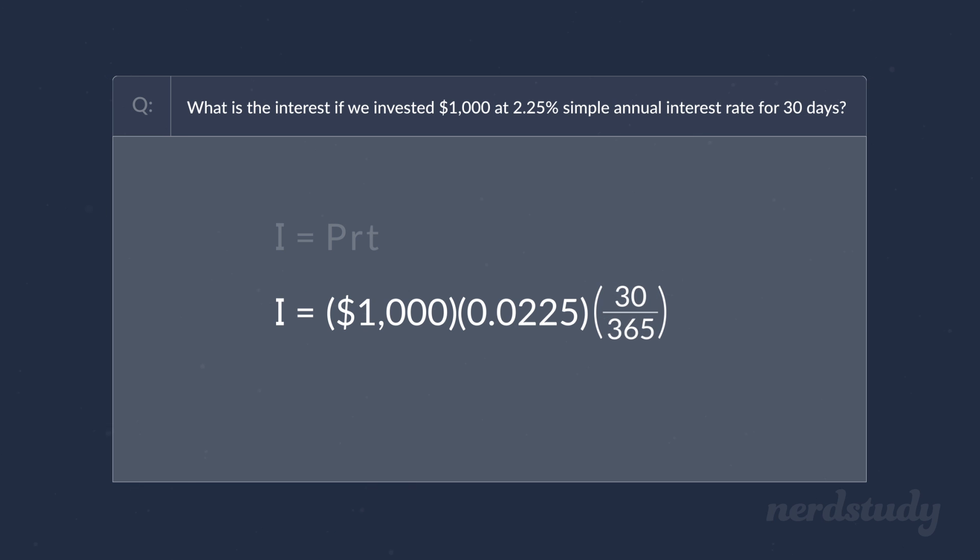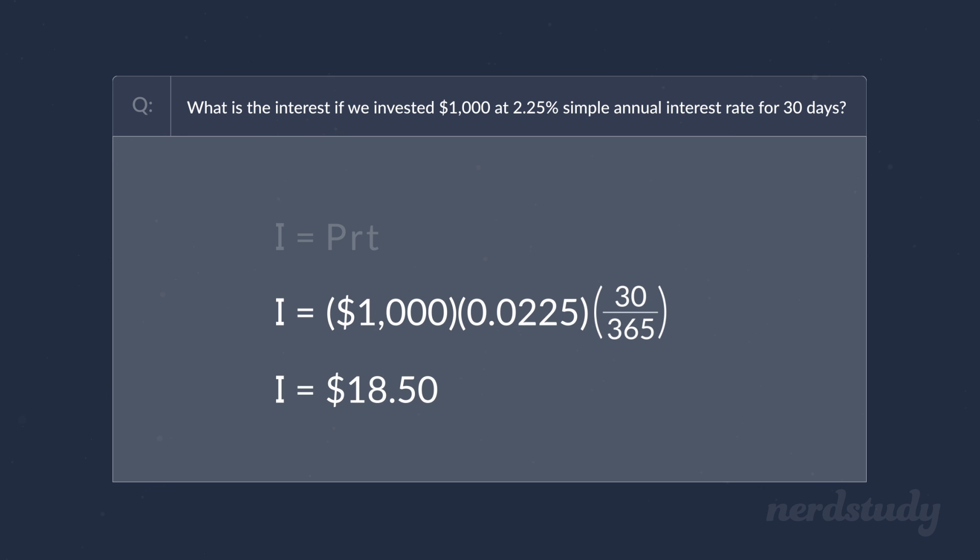Therefore, after simplifying this, we arrive upon the answer, which is $18.50 made in just 30 days of our simple interest investment.